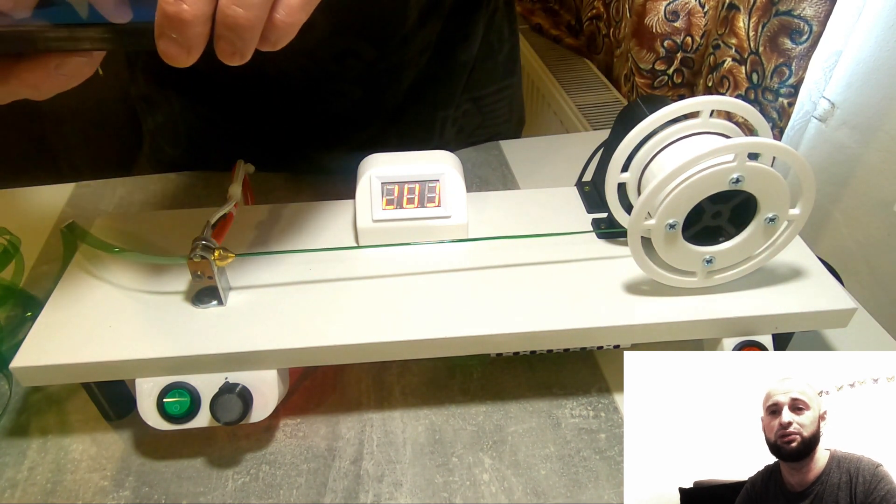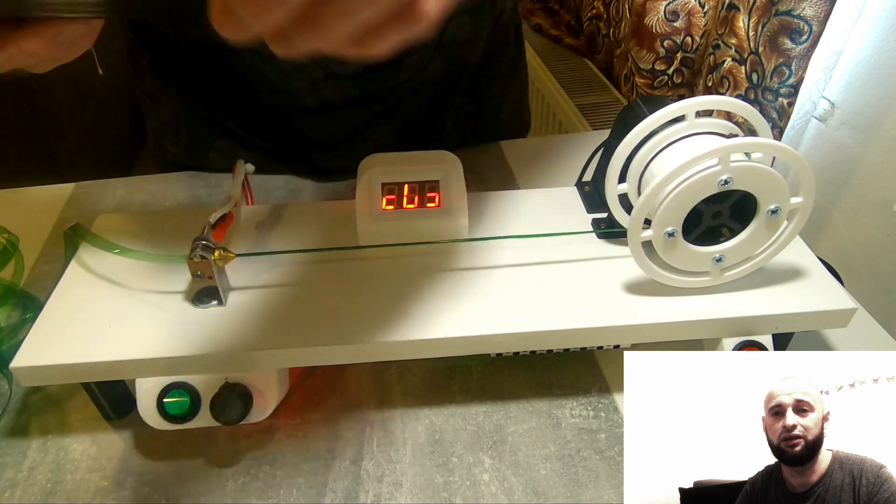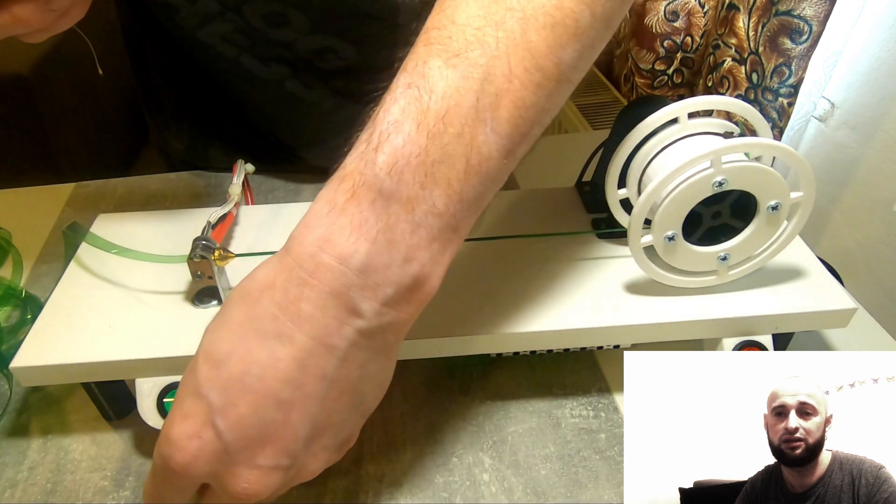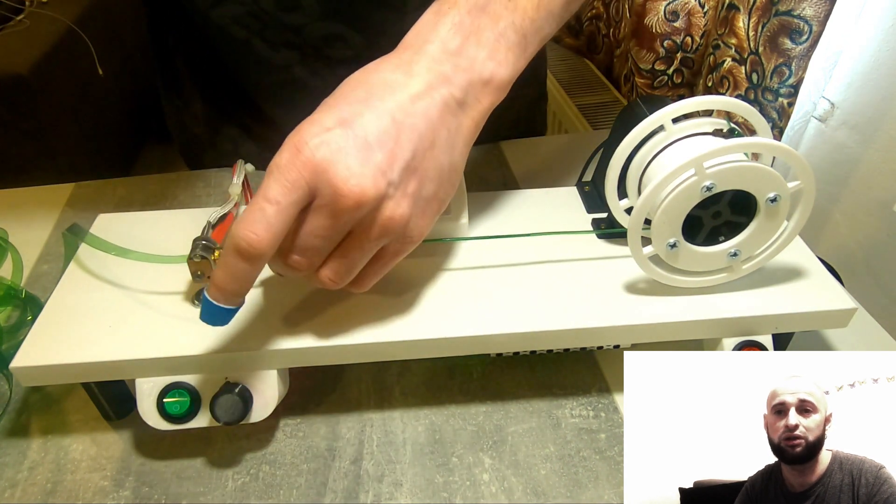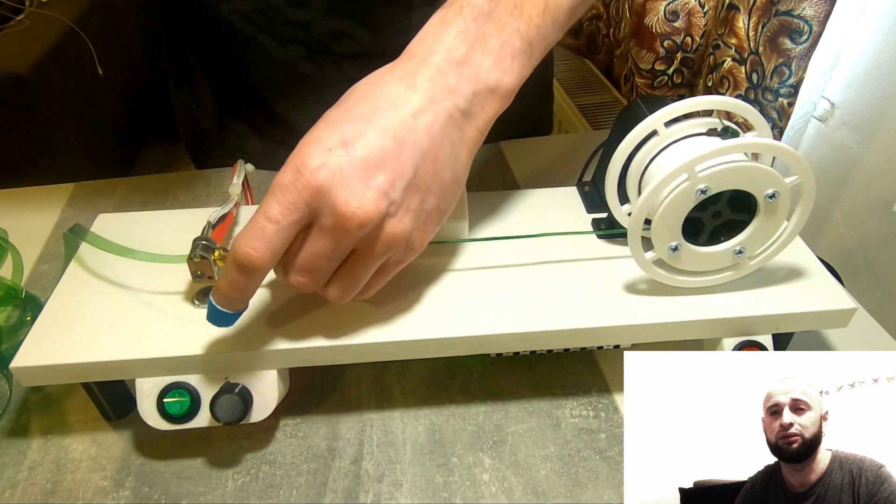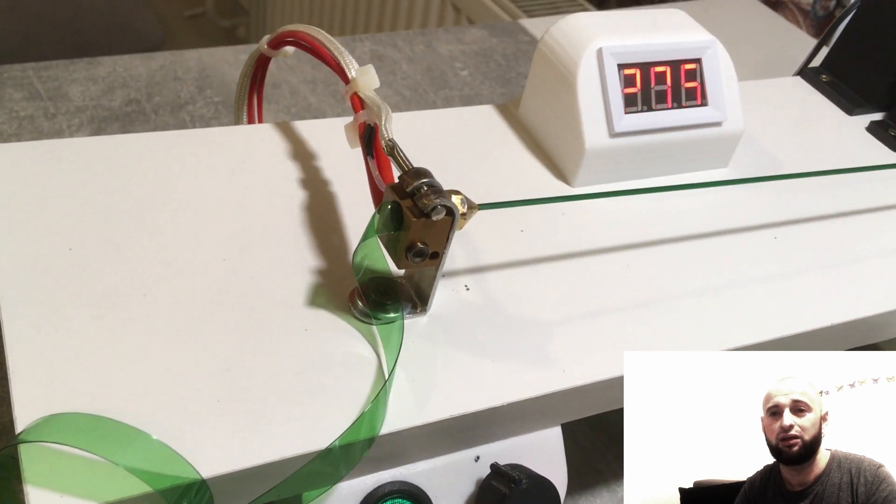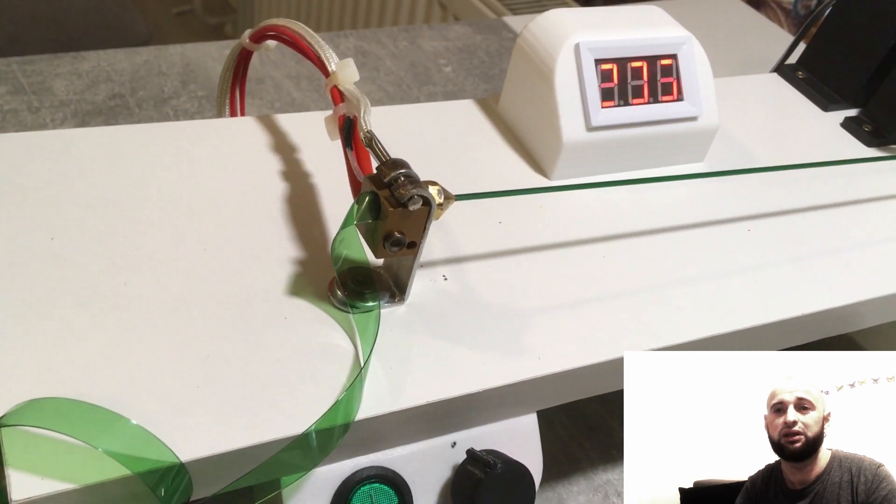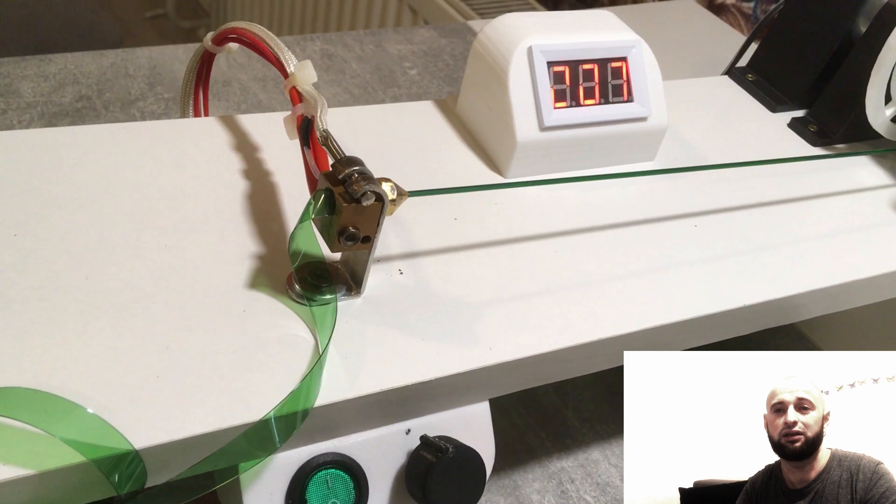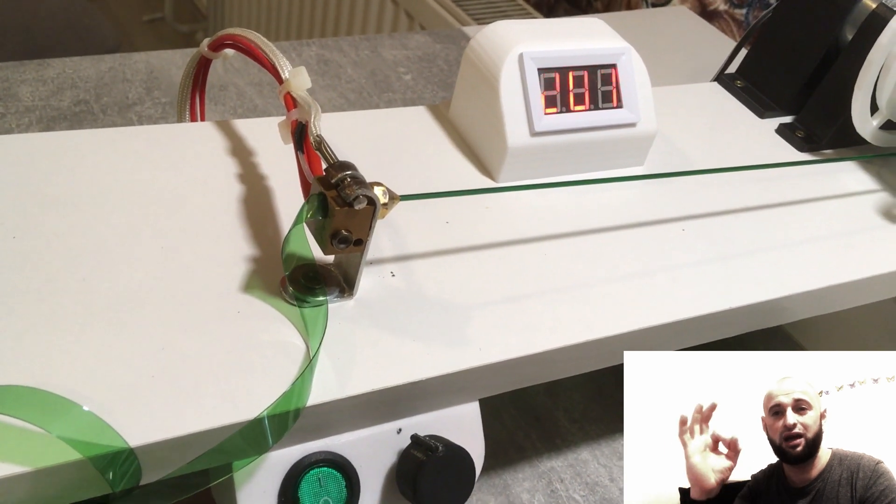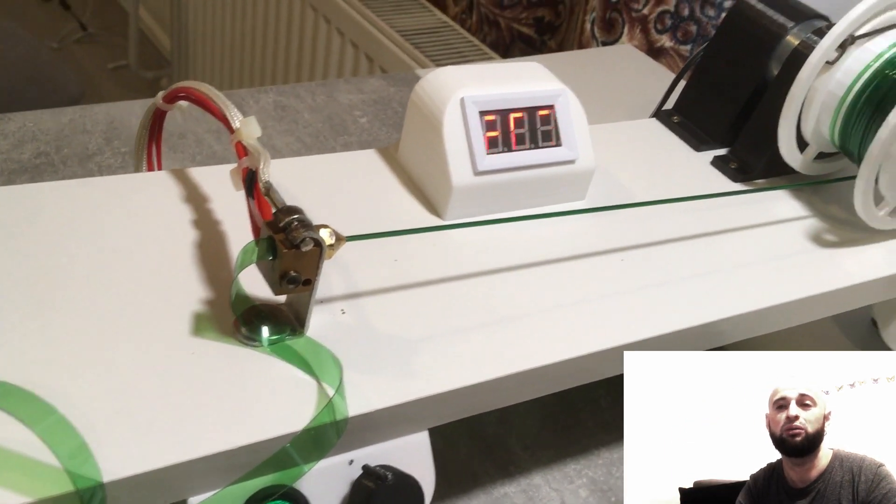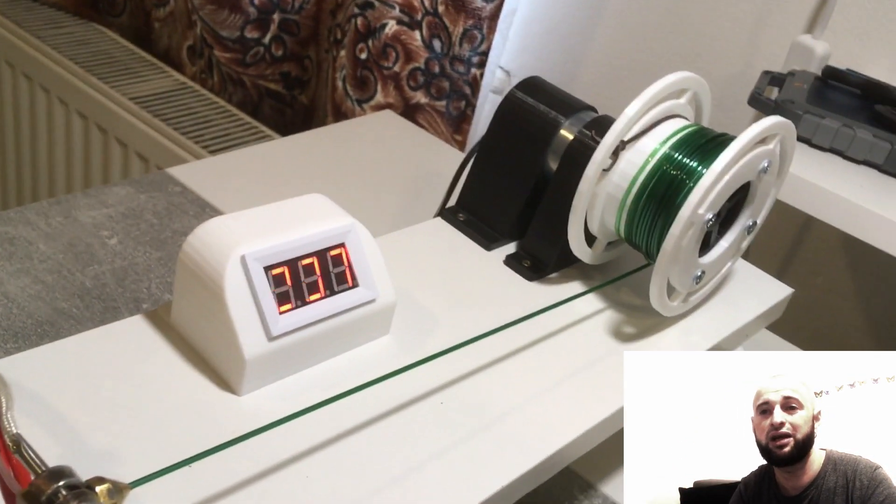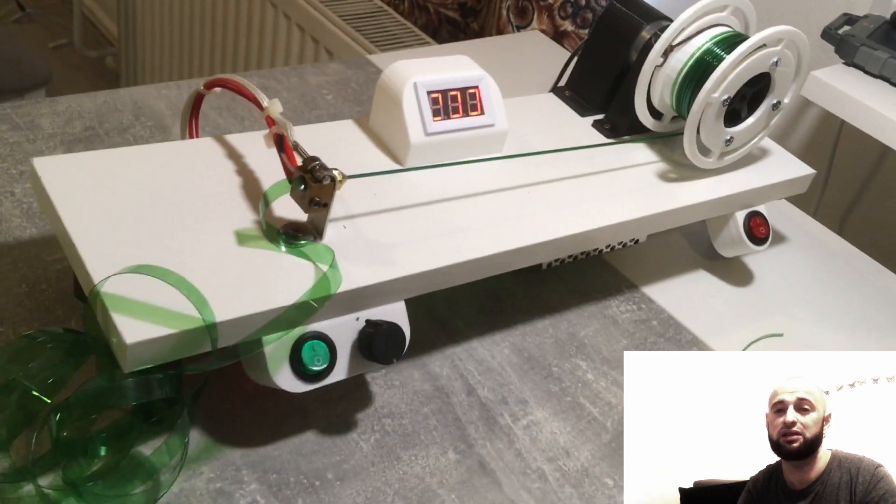So that's why you have to set another higher flow rate in your slicer settings. For me and my nozzle diameter, it's working at about 145 percent.